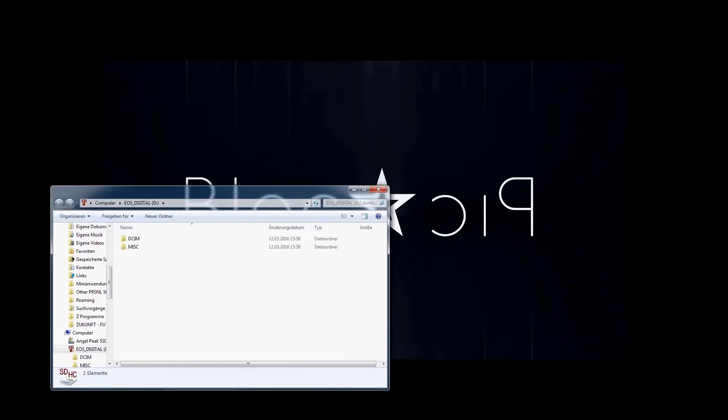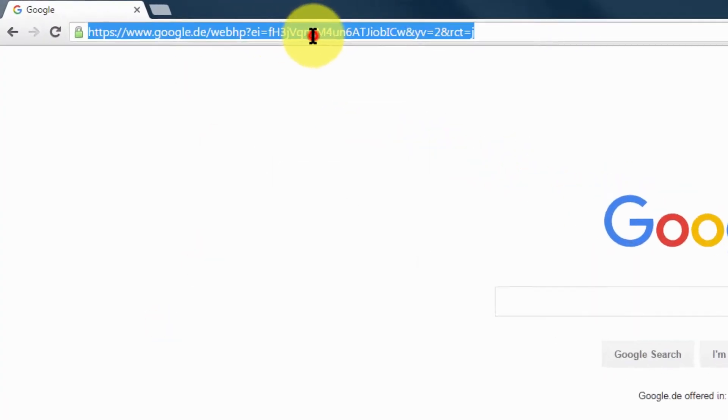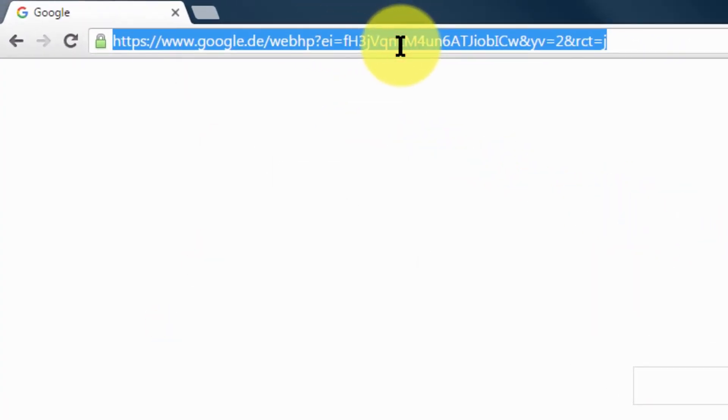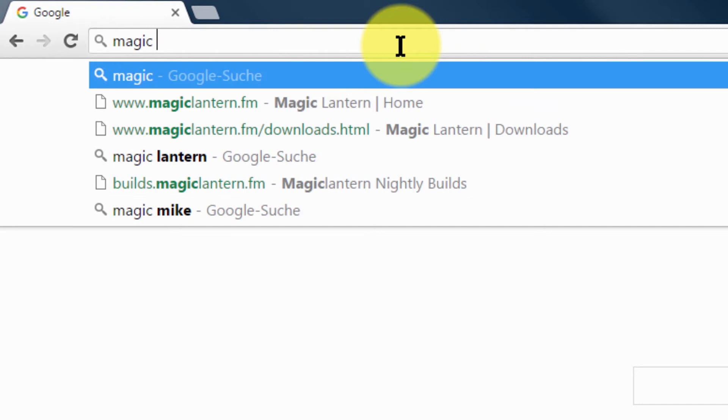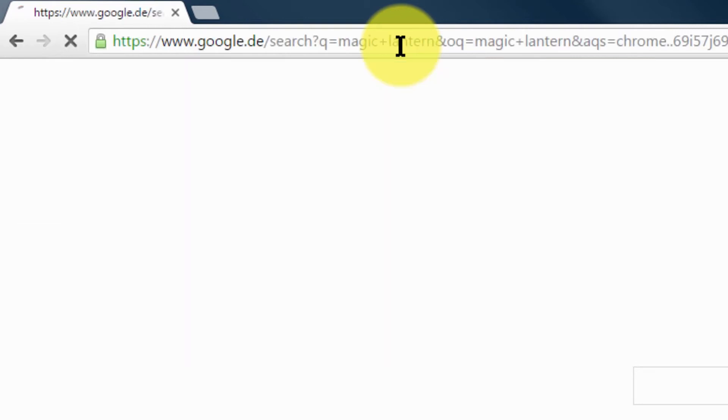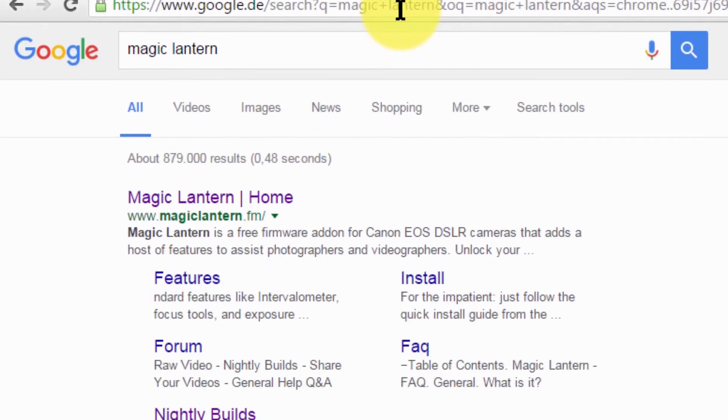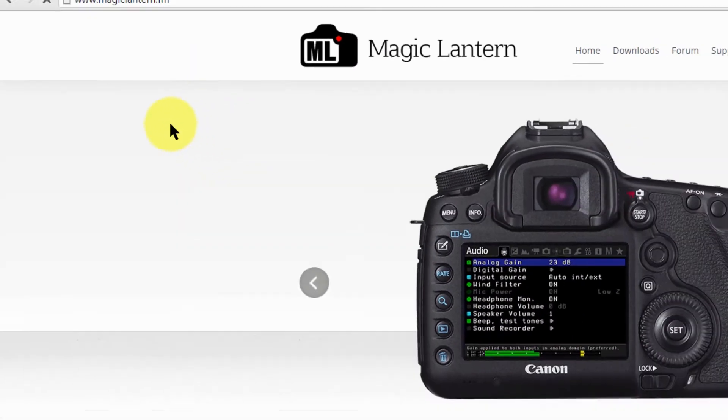Next thing you want to do is go to your browser and google for Magic Lantern. There you have it, magiclantern.fm. The link is also below.